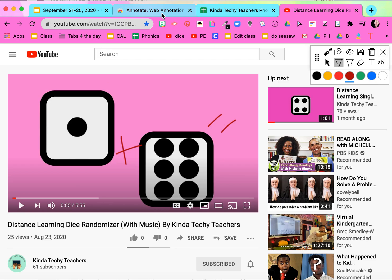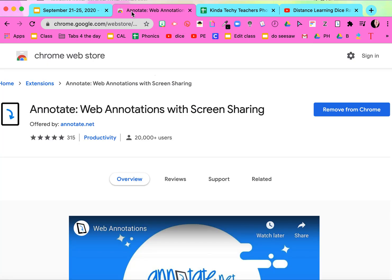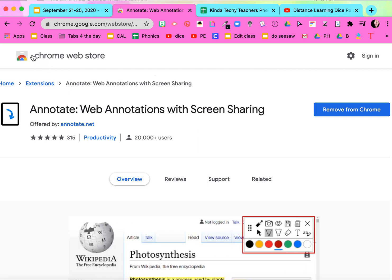Again, it's a Chrome extension, so you have to be using Chrome. Chrome web store, annotate.net. Hope this helps, guys!